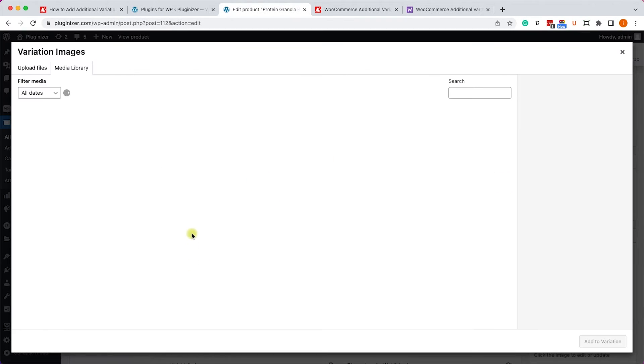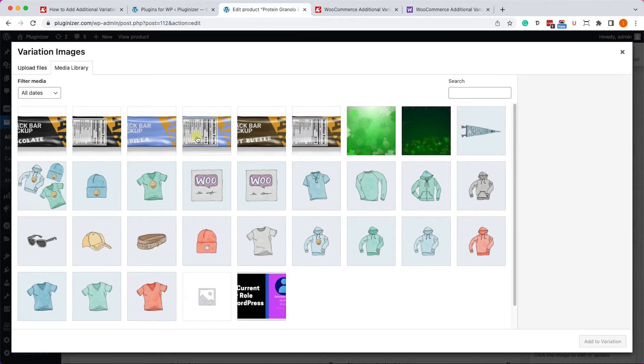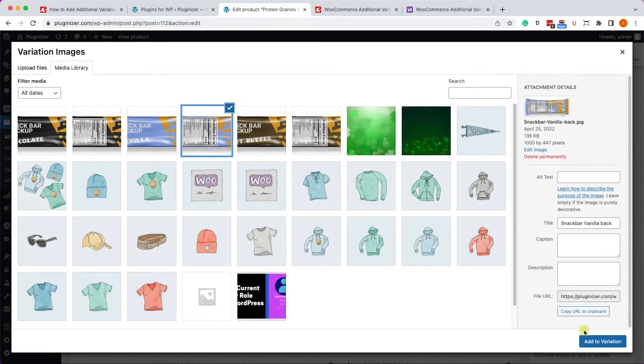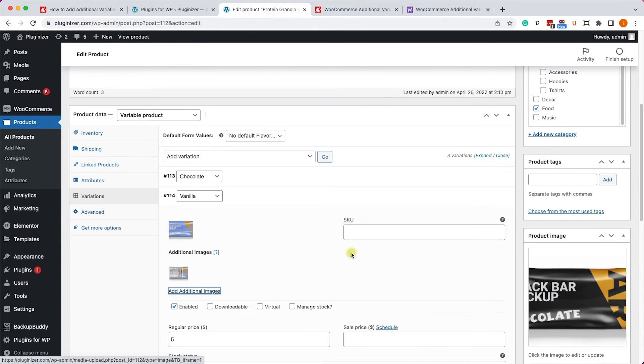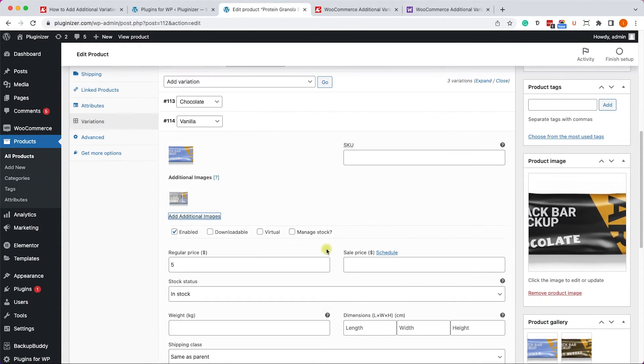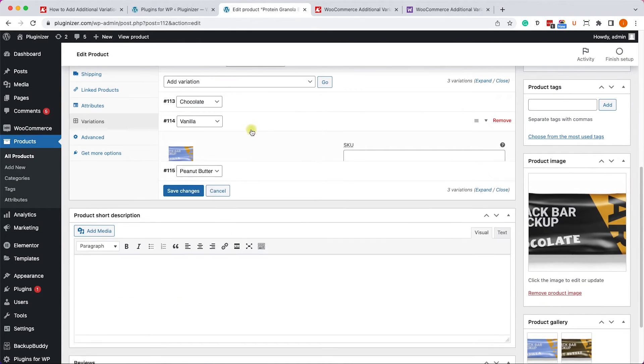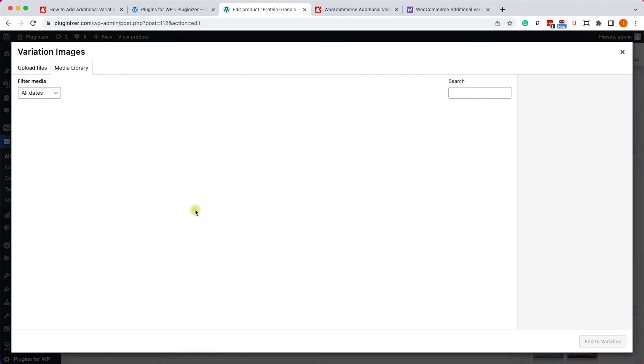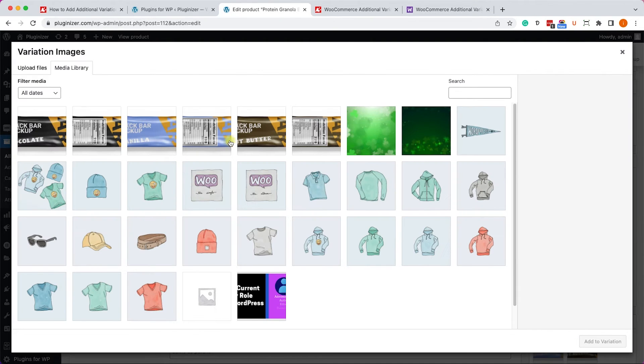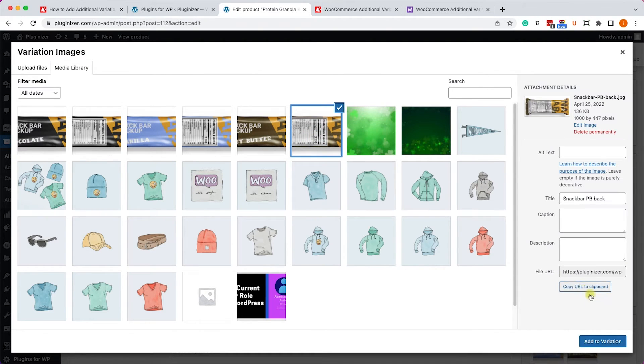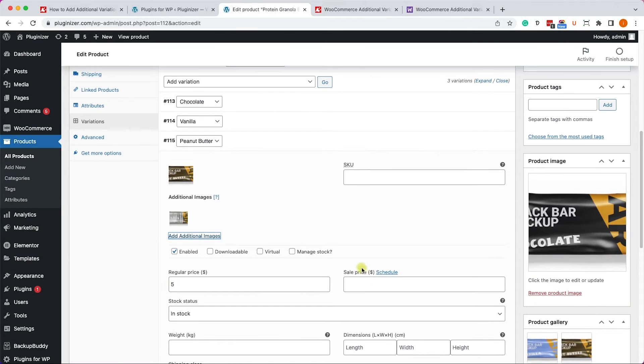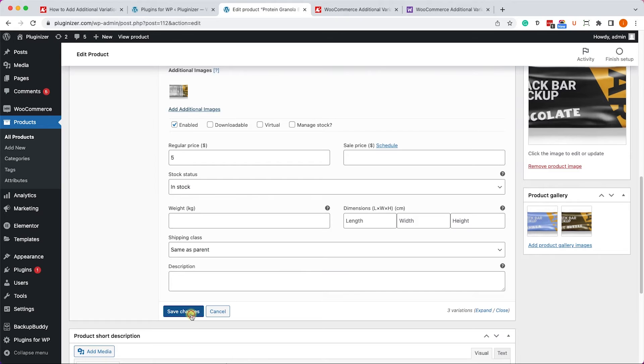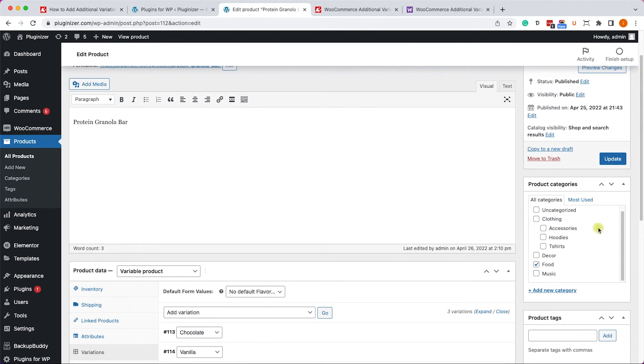Same for the vanilla, I will add the back wrap of the vanilla variation. And also for the peanut butter, I will do the same. I will add additional image with the Nutrition Facts of the peanut butter variation.